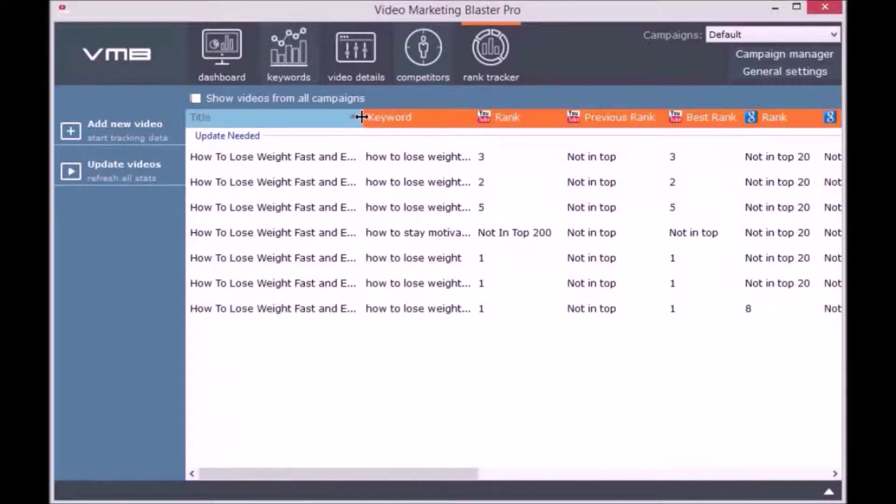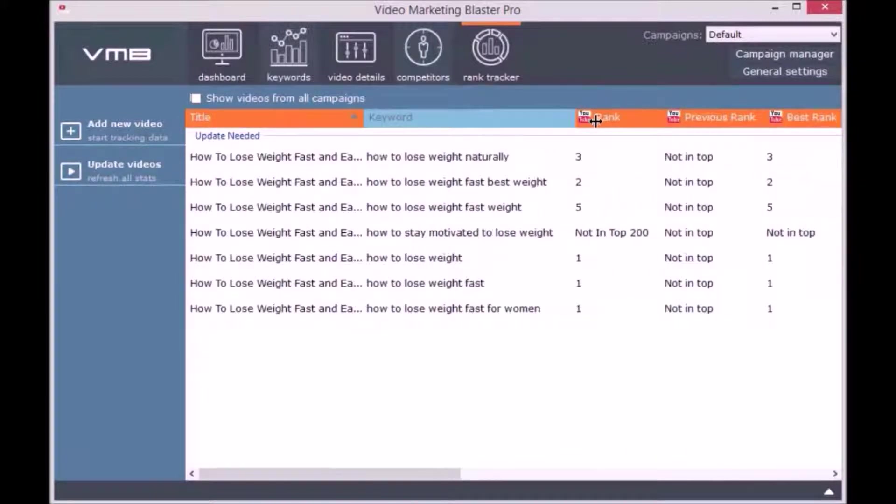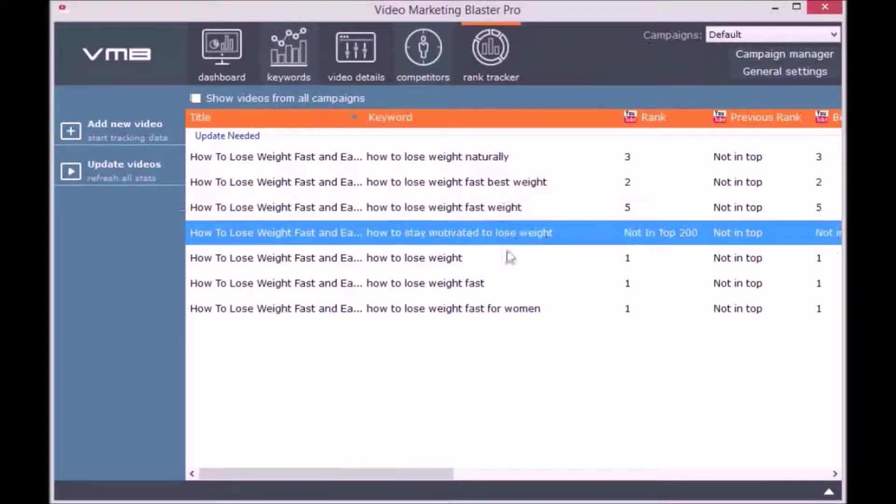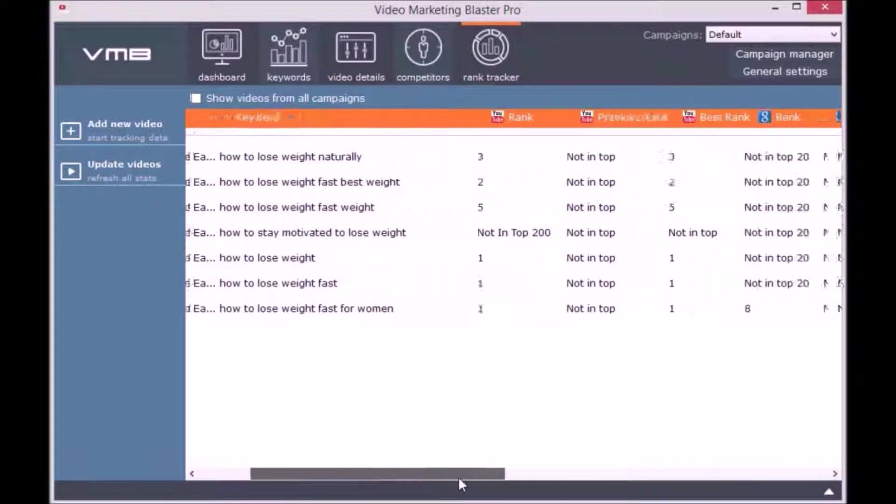I really hope you will jump on board with us on this amazing launch because I can guarantee you that Video Marketing Blaster Pro is the best product available.